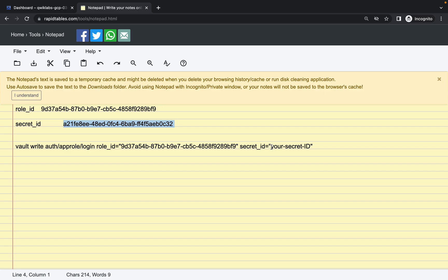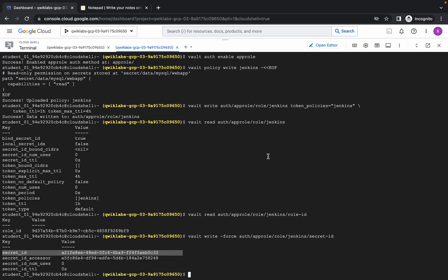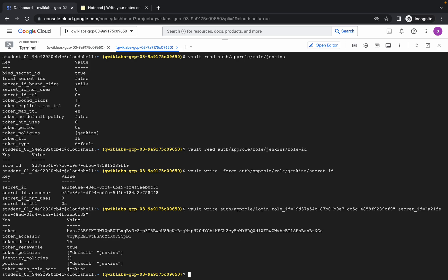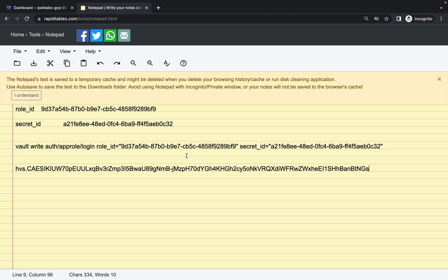Make sure you don't add any extra spaces. The command must look exactly like shown. Copy this command and paste it. After running this command, you will get your token — copy it carefully. This is your token, so paste it to your notepad.